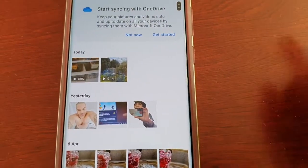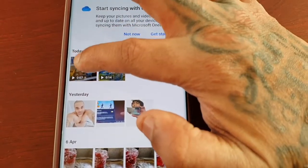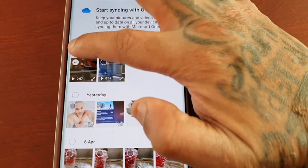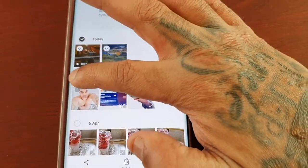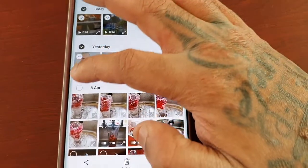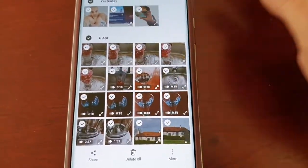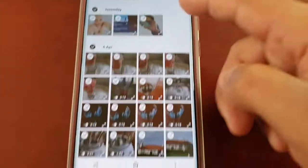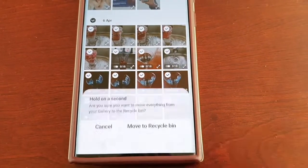Now if you want to permanently delete everything, just select all the pictures and videos that you want to permanently delete, and then select delete all.